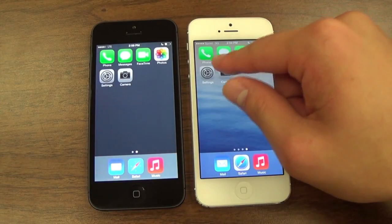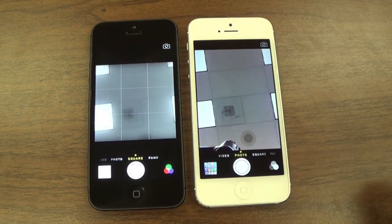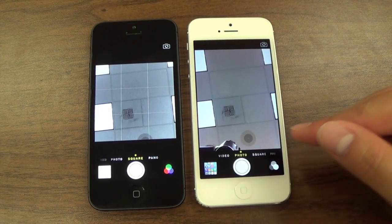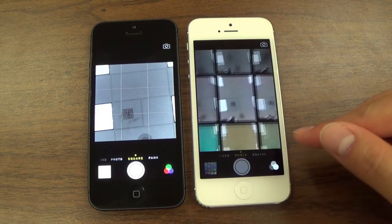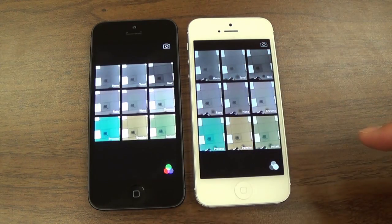When you go to the Camera app and tap on Filters, Apple has also enlarged the filter screen, but the order stays the same as you can see.